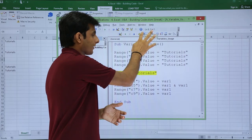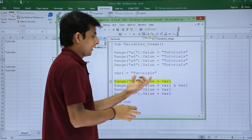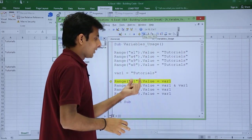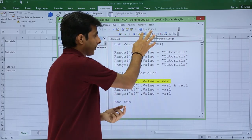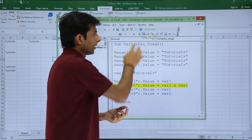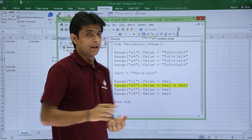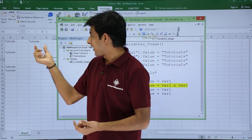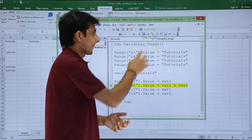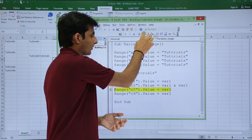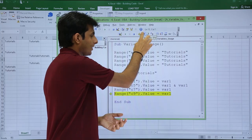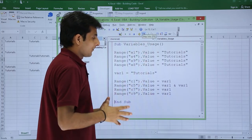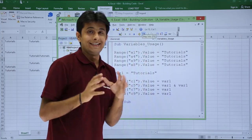If I click on Step Into again, now C1 value that is var1, C1 should contain the value as var1, that is Tutorials. Same it is working. If I keep on clicking other places, I'll get the same value.